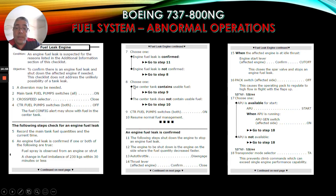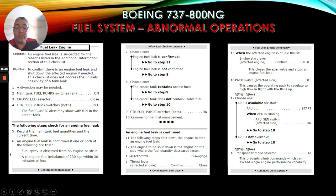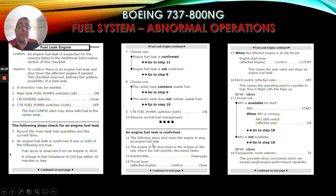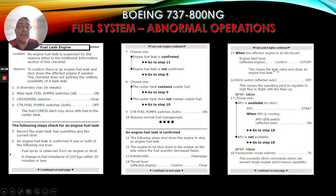If we go to step 8 first: if the center tank contains usable fuel, go to step 9. If the center tank does not contain usable fuel, center fuel pump switches both on, then resume normal fuel management. If we go to step 11, if the engine fuel leak is confirmed, the following steps shut down the engine to stop the leak. The engine to be shut down is the one on the side where fuel quantity decreased faster. Autothrottle disengaged, thrust lever affected engine confirm and close. When the affected engine is at idle thrust, engine start lever affected engine confirm cutoff. This closes the spar valve and stops the engine fuel leak.